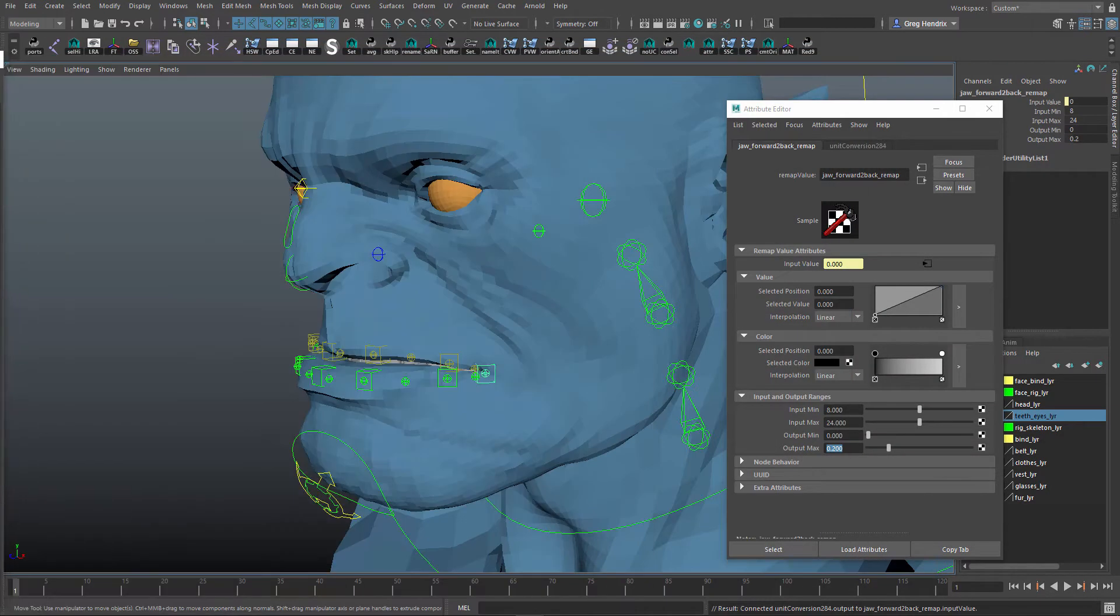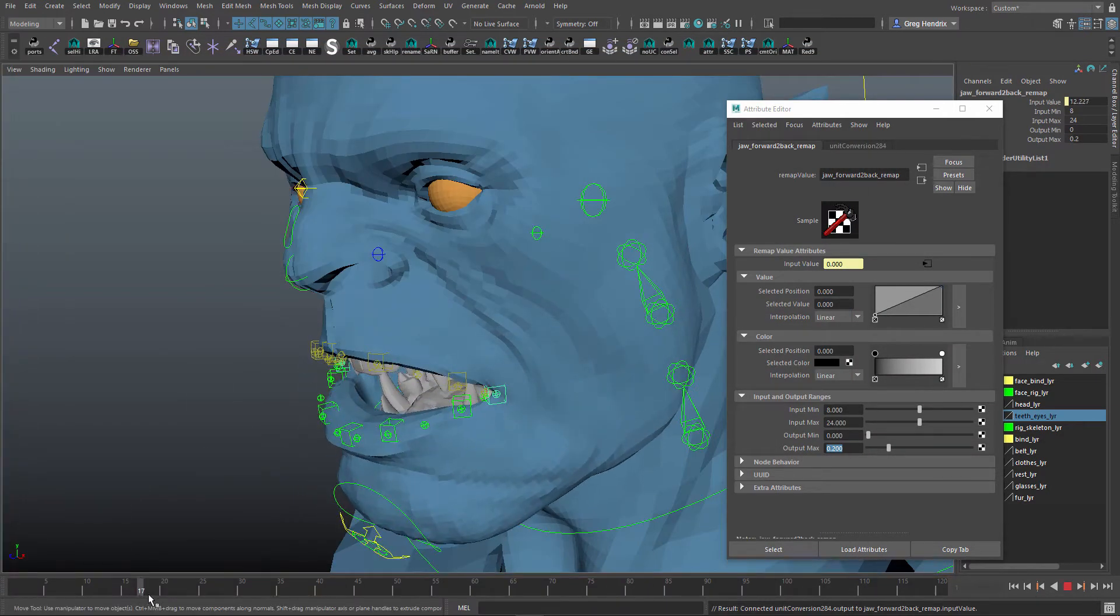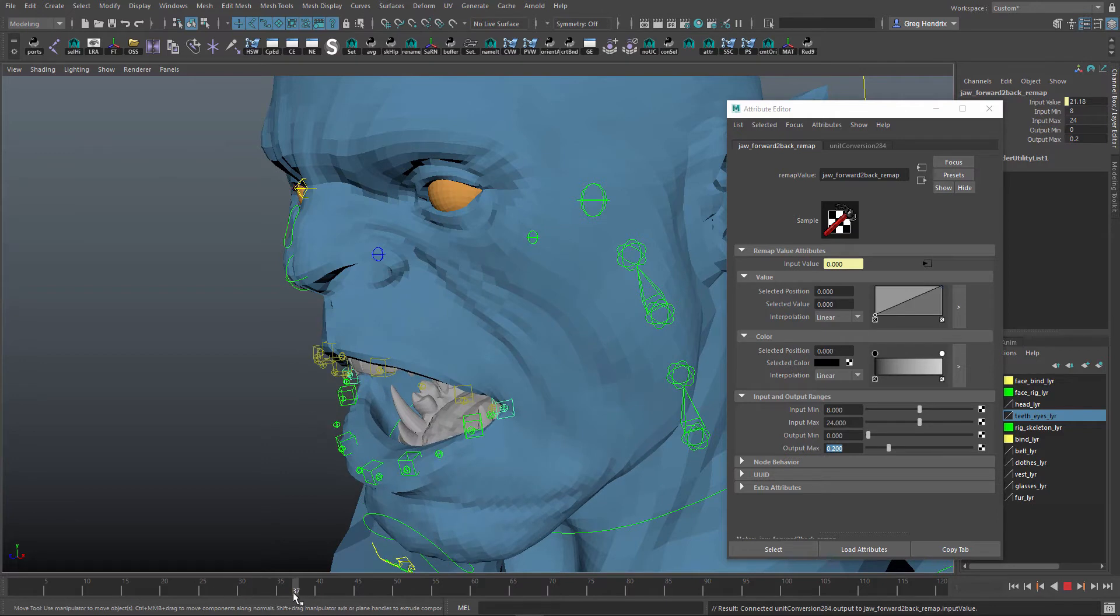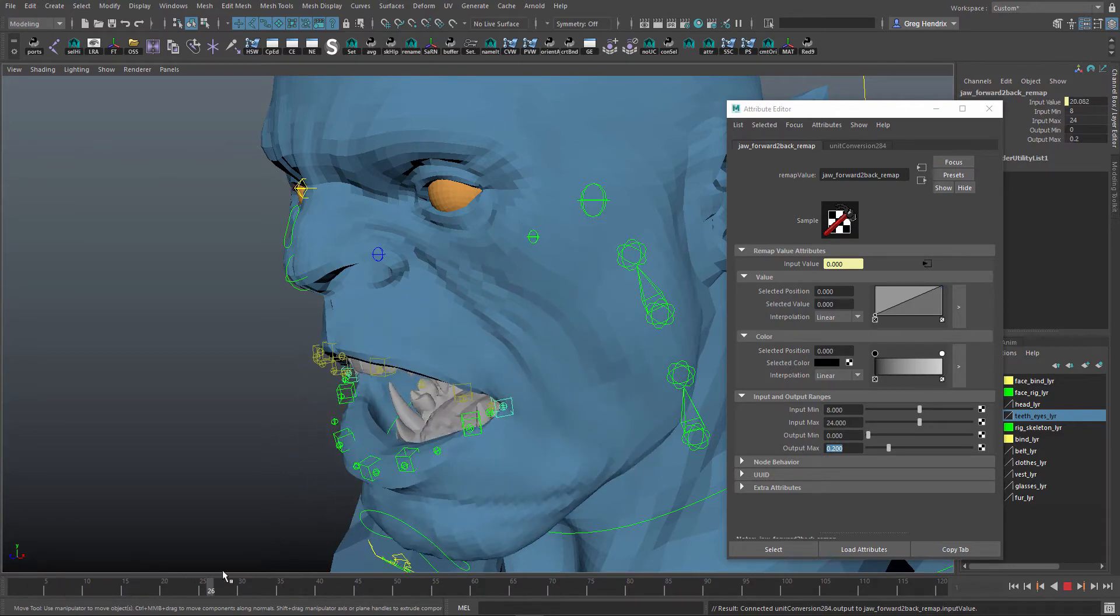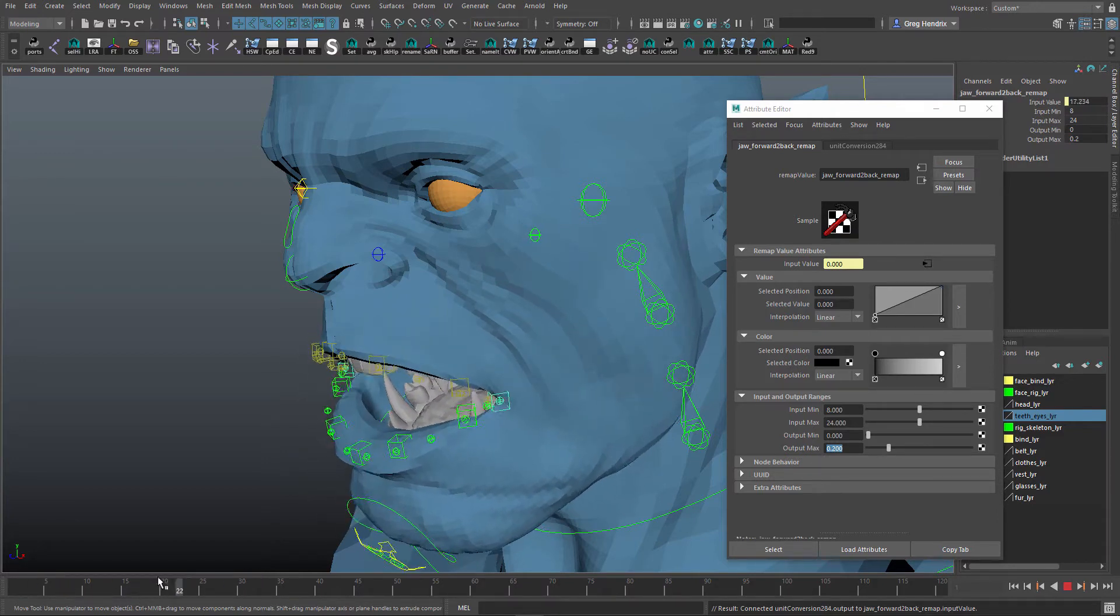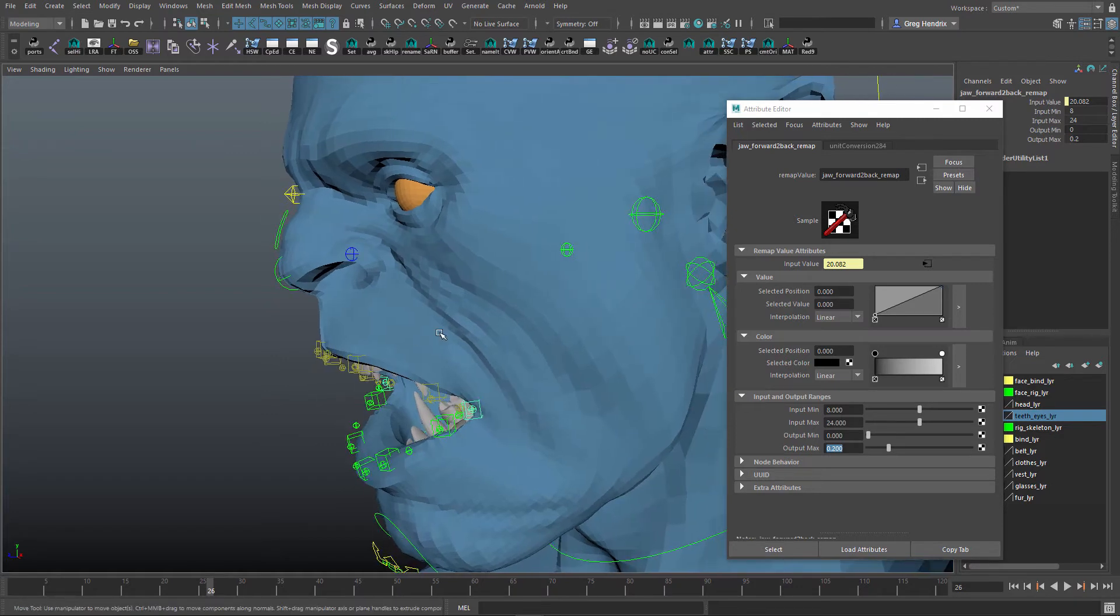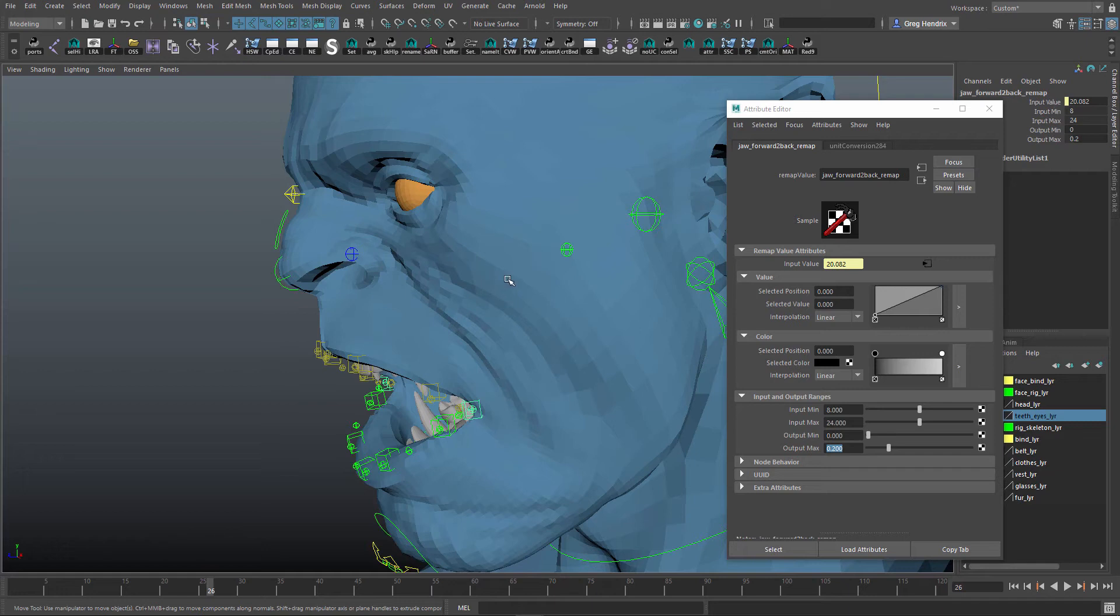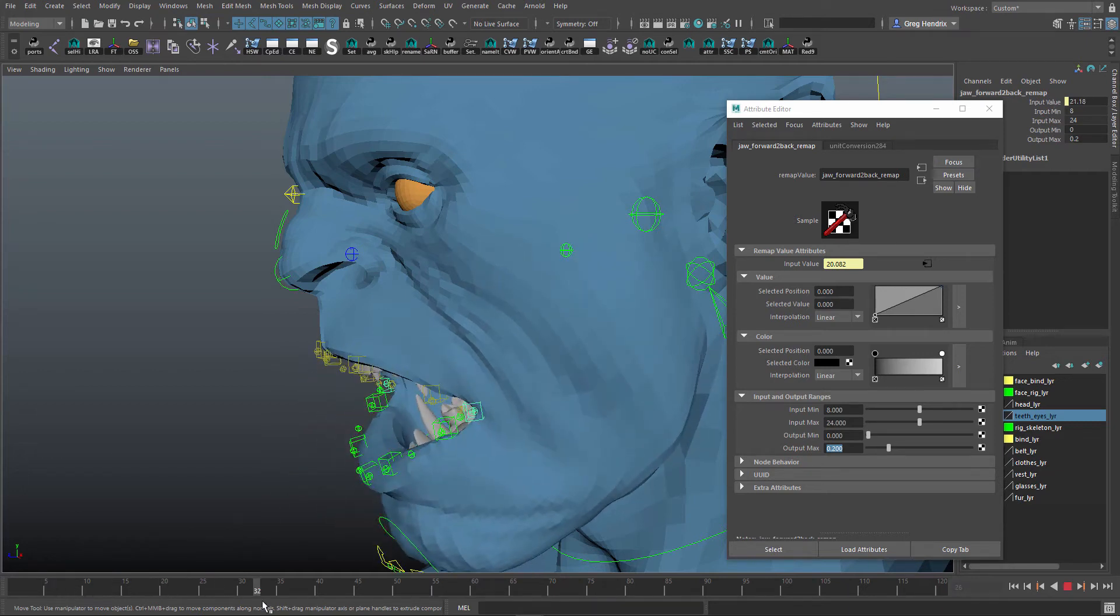So now we have it moving forward and down. But as you saw in the video, it has this kind of arc to it because it's going around the condyle of the mandible, and right now we have it going more in a diagonal direction.